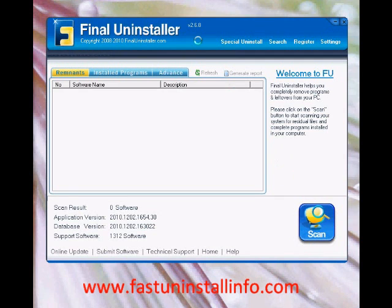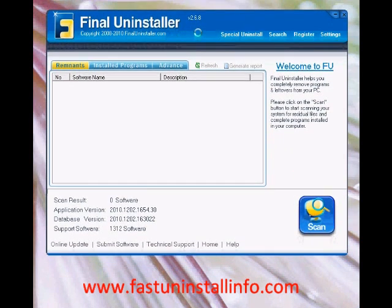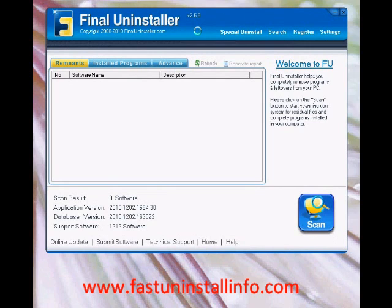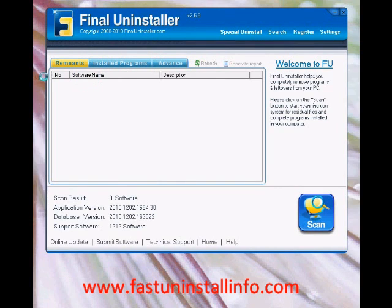Welcome to this video about the best uninstaller program for your PC. If you're watching this, I'm guessing that you want to remove a piece of software or get rid of any files that software has left behind. The program I want to show you is called Final Uninstaller. We've been using a few of these tools such as Revo Uninstaller, Perfect Uninstaller, and a few others, and we found that Final Uninstaller is the most effective and reliable for any Windows PC.